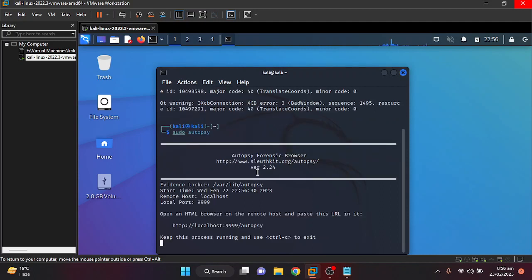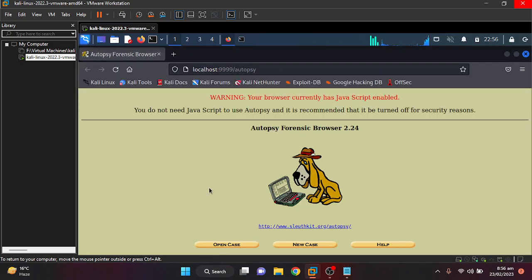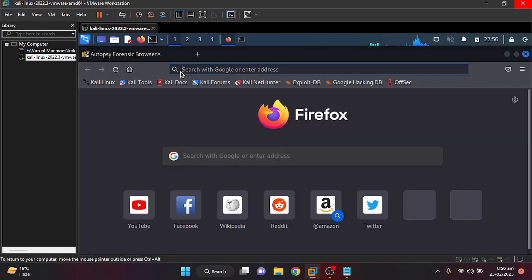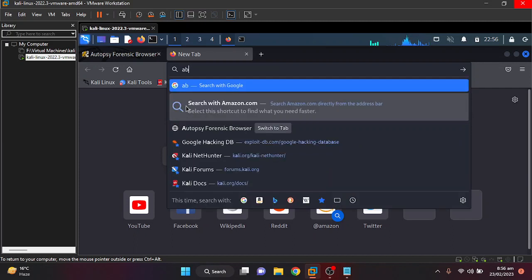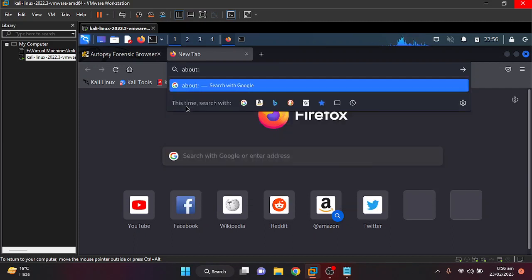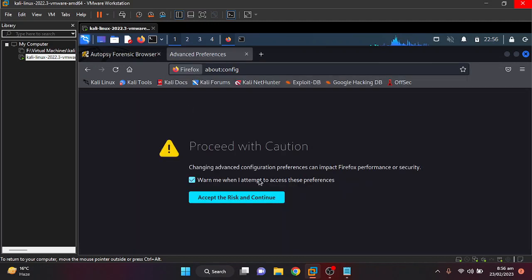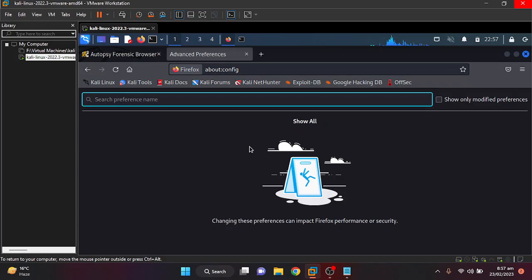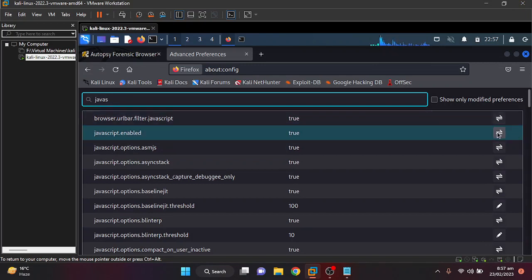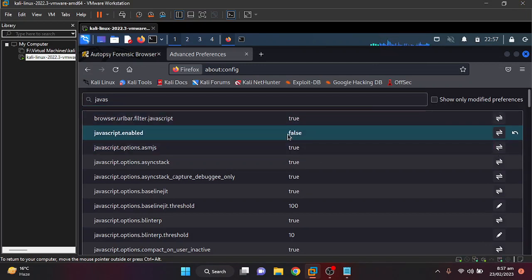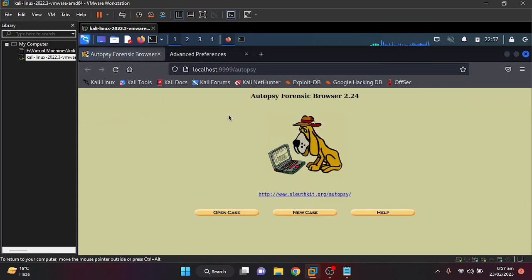Let's open Autopsy in Firefox. You can see it is giving a warning that JavaScript is disabled. Using about:config, you need to accept and continue, then search for JavaScript. You can see it is set to false — just set it to true. When you go back to that tab and refresh it, the error message is no longer showing.